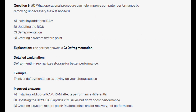And the correct answer is C: Defragmentation. Defragmentation reorganizes storage for better performance. Think of defragmentation as tidying up your storage space. And for the incorrect answers: RAM affects performance differently. BIOS updates fix issues but don't boost performance. And restore points are for recovery, not for performance.